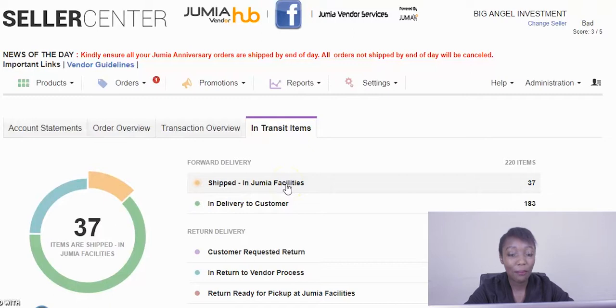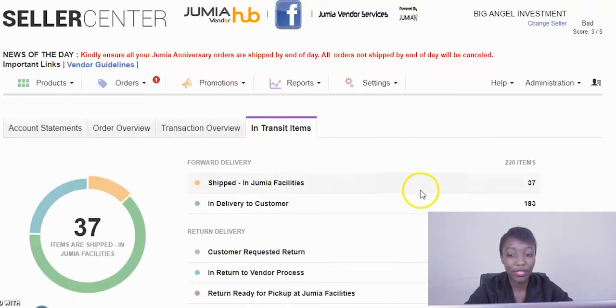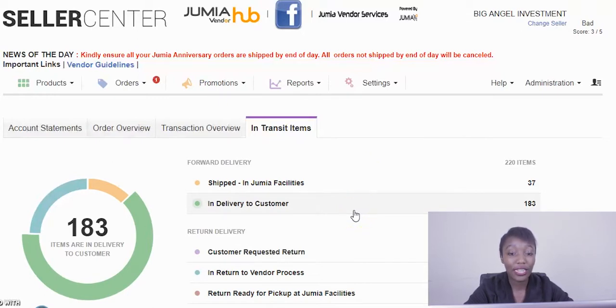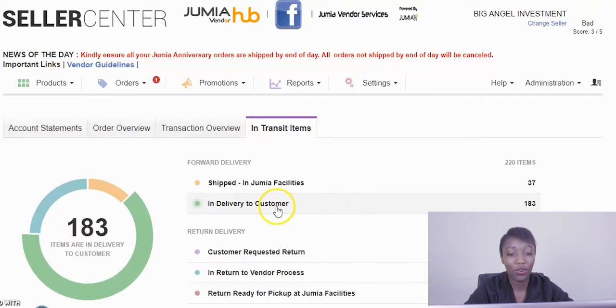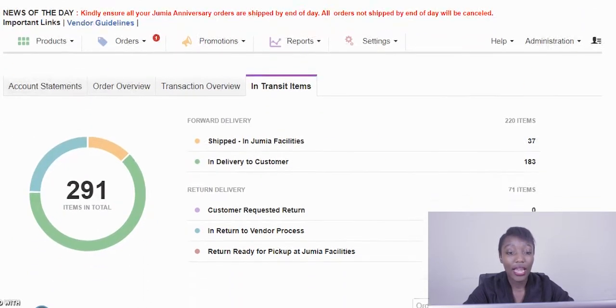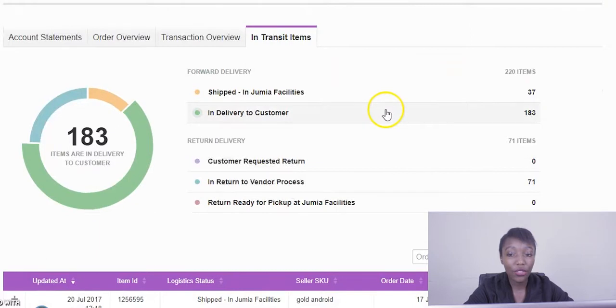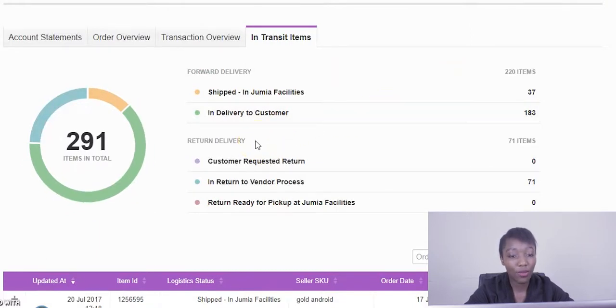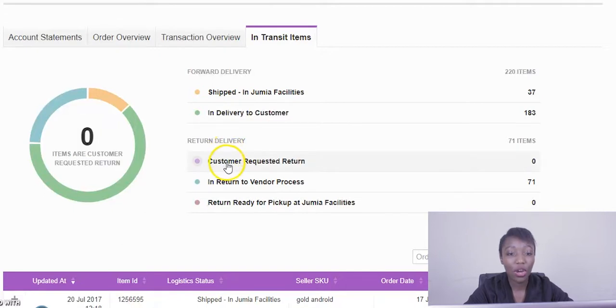Right below we have in delivery to customer. In delivery to customer basically means the items are in transit or they're in the process of being delivered to the customers. In the scenario the items finally get delivered and a customer ends up returning a product.